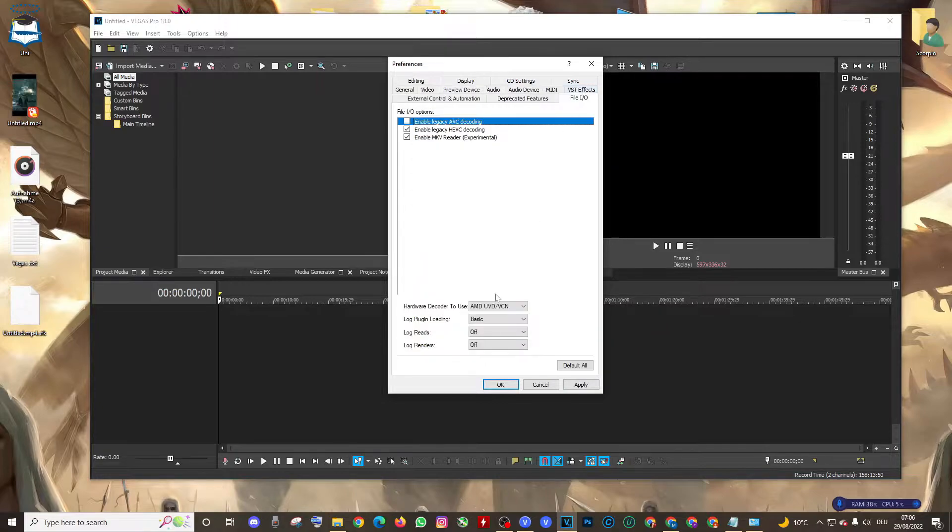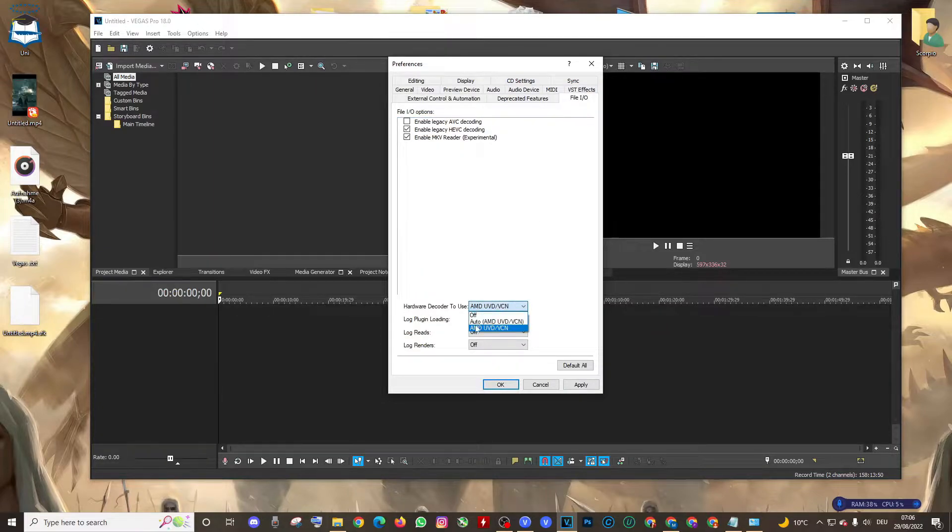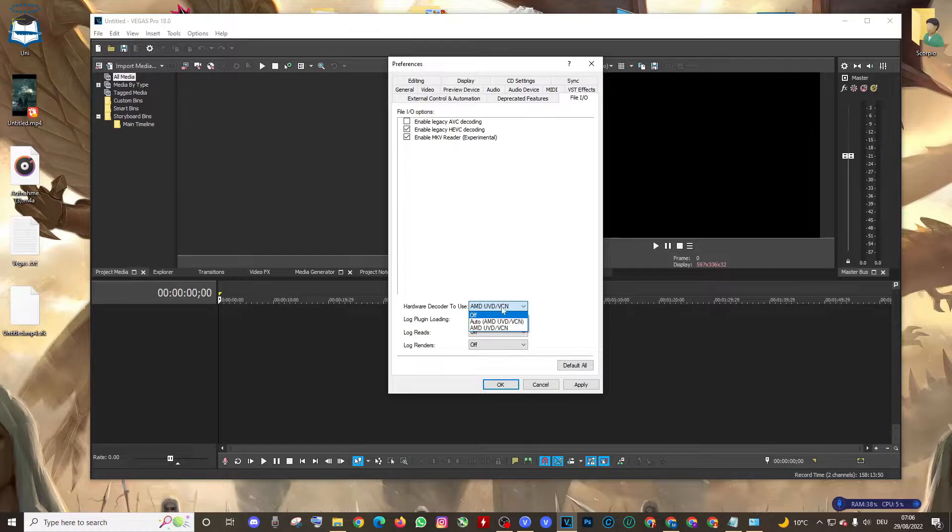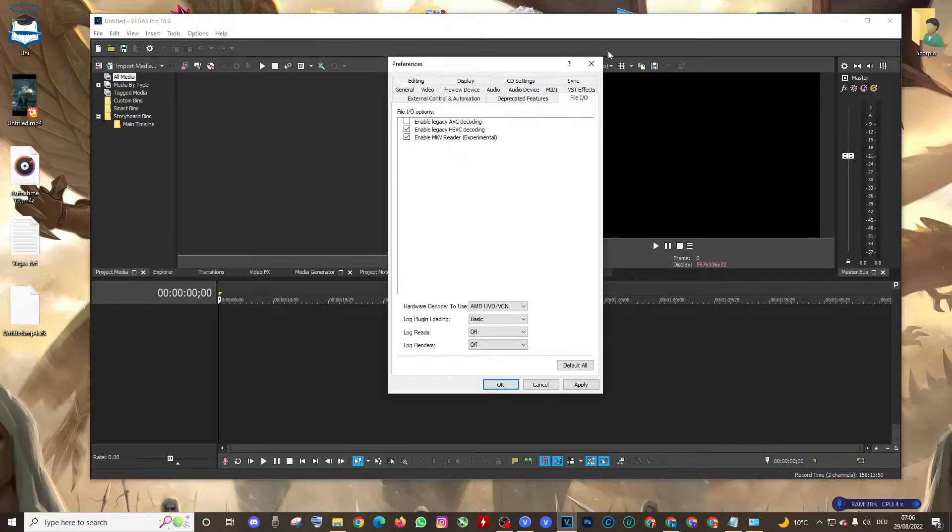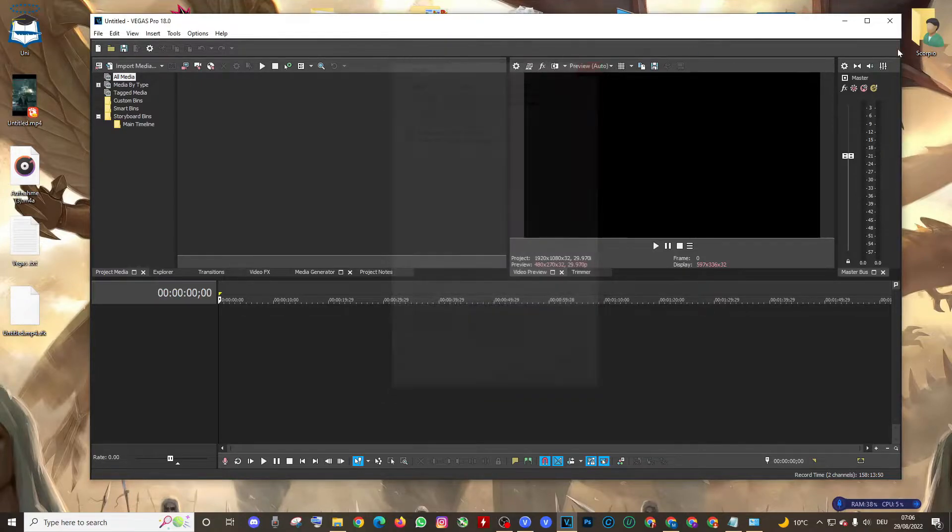And set it to Auto or Off, it depends. You press Apply and OK, then close your Vegas and reopen it.